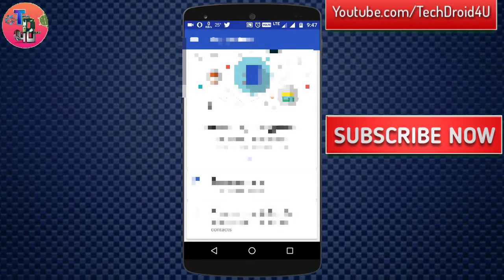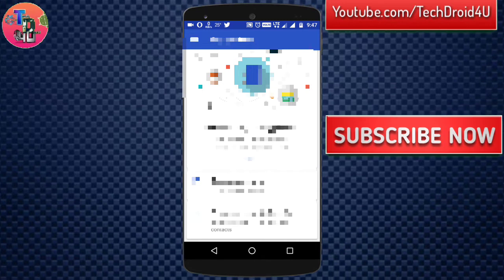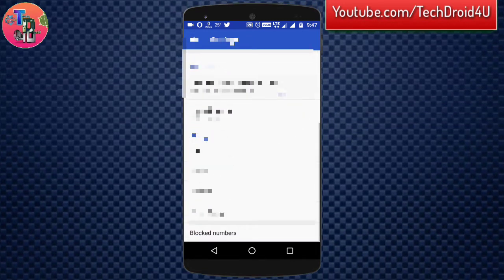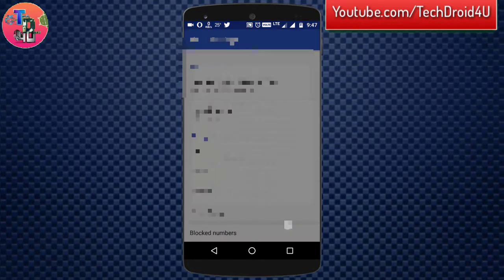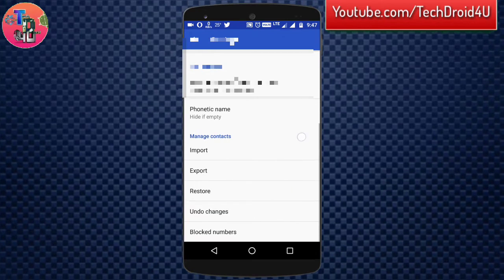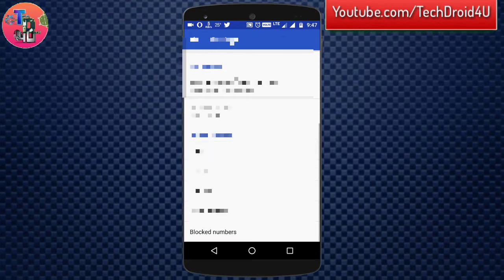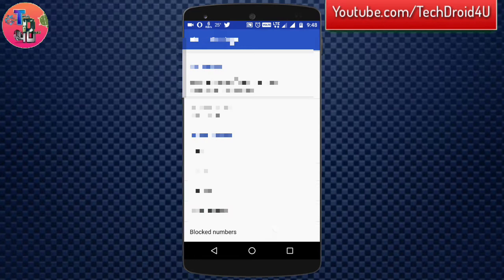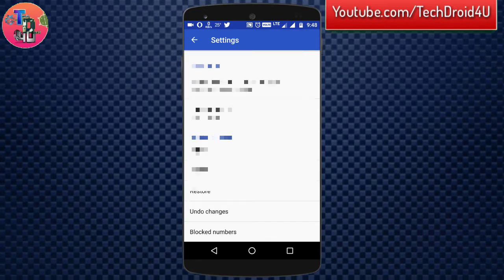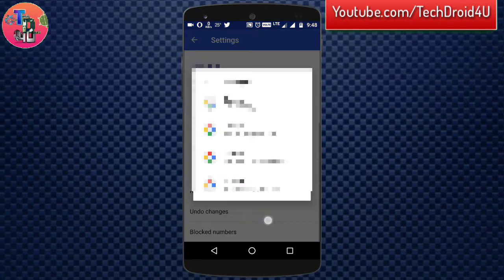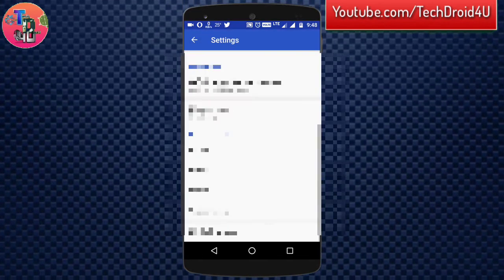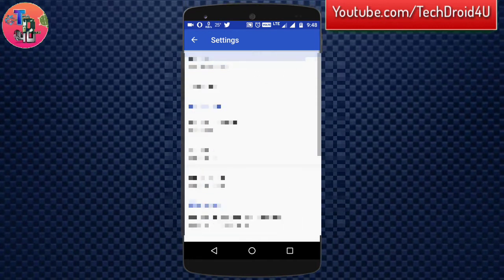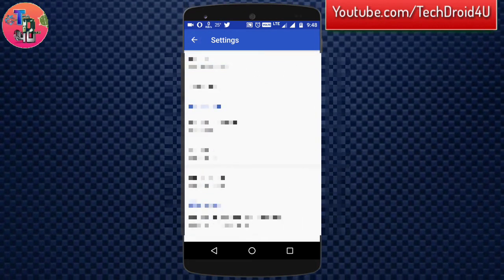If you go to the settings of this application, you can choose the default account where your contacts would be backed up. You can also import as well as export your Google contacts to the Google account. You can also restore or undo any changes you have done with these options.